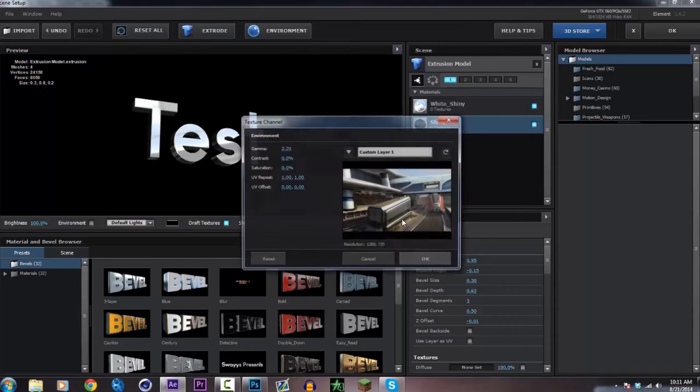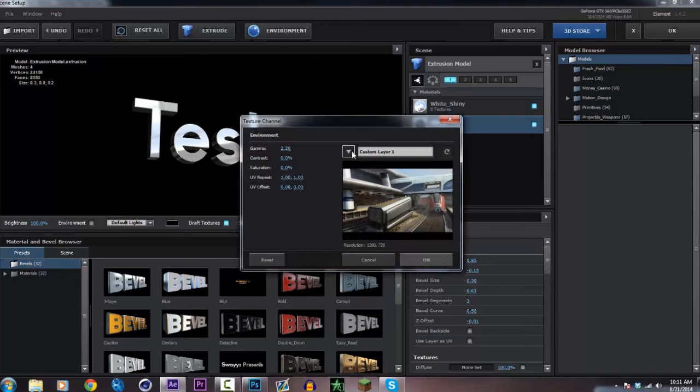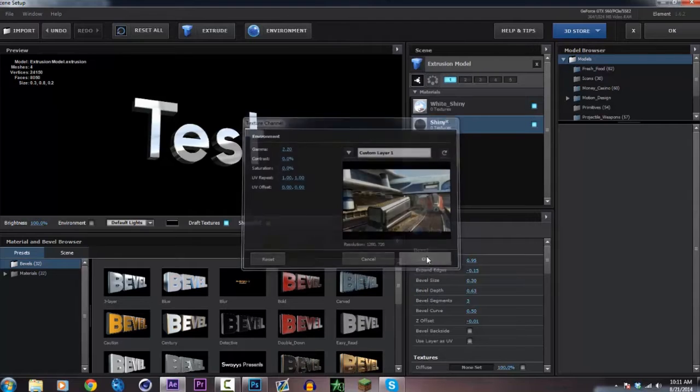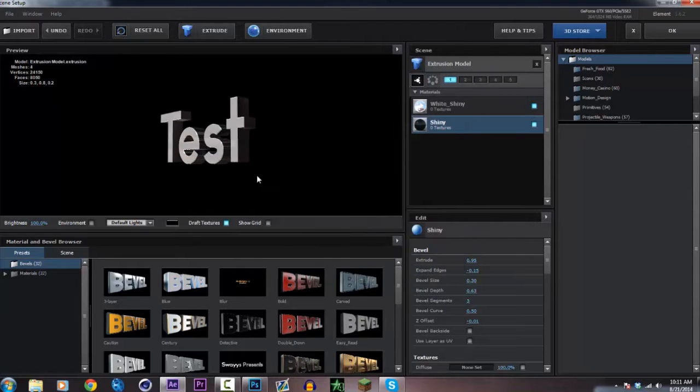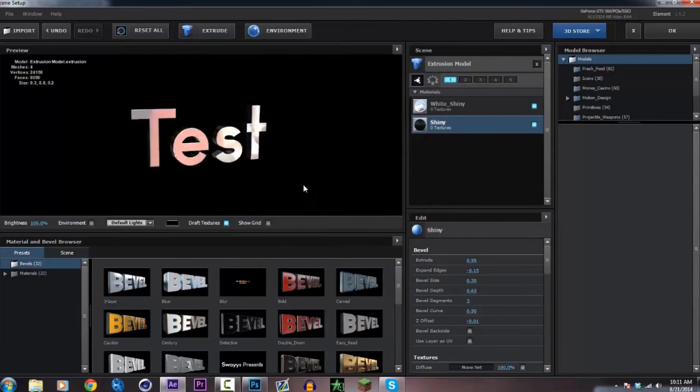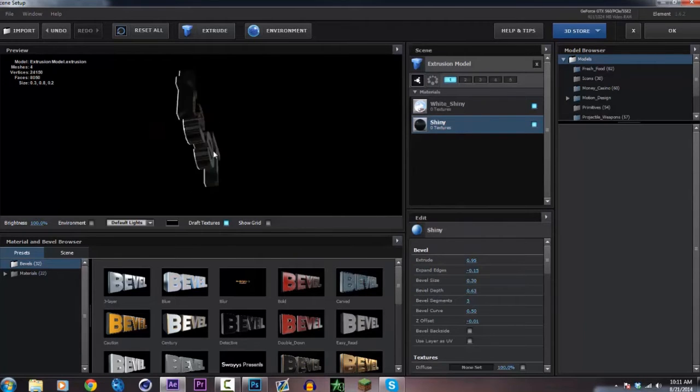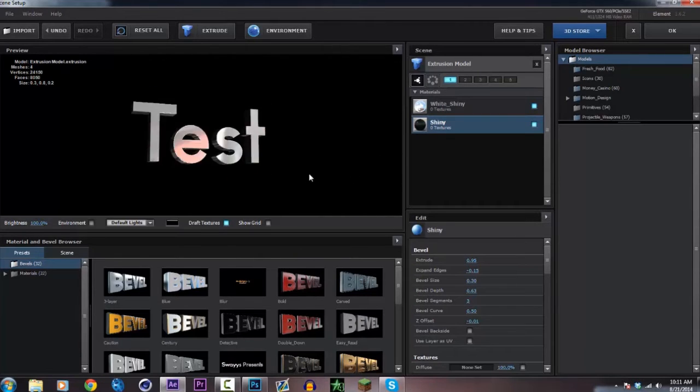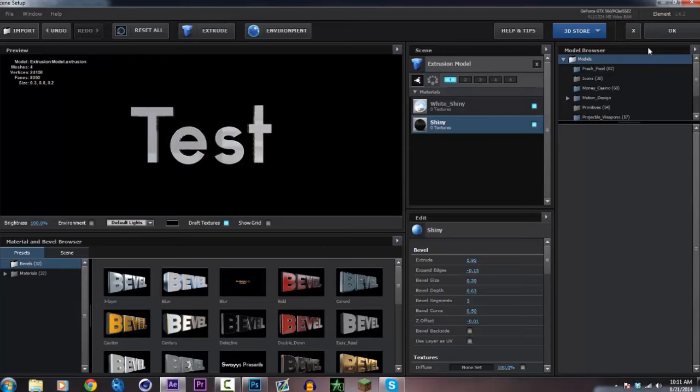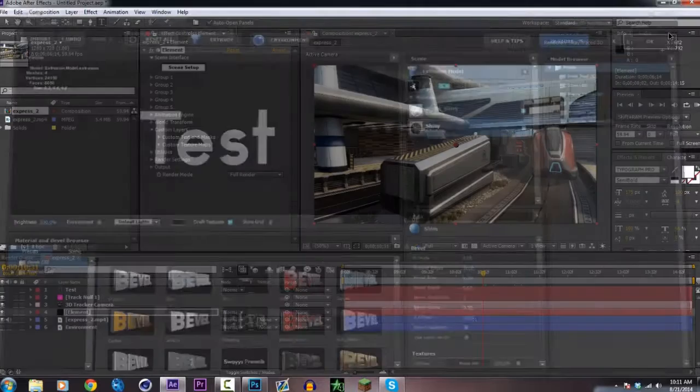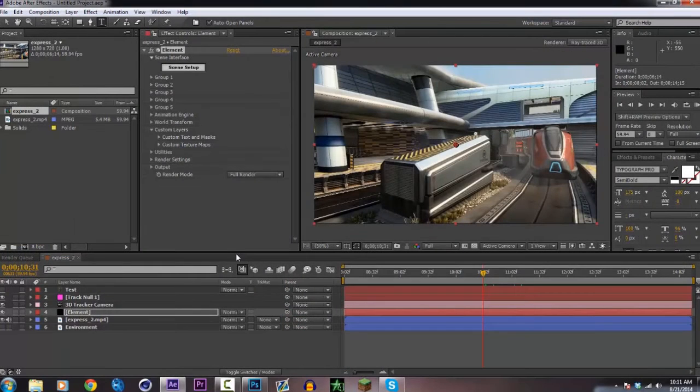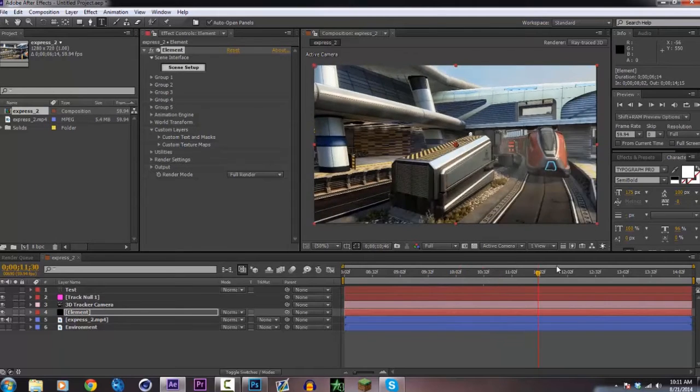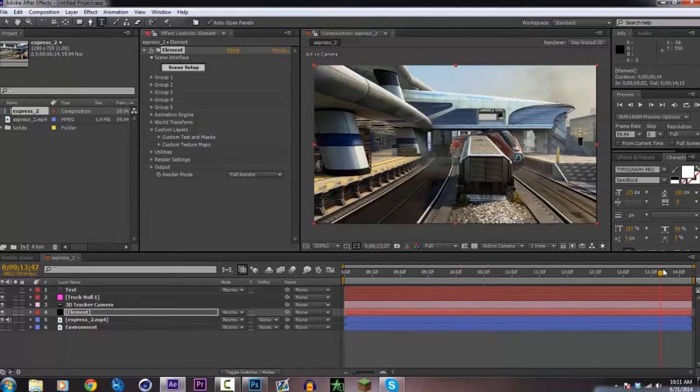Then go ahead and on your environment, click on the custom layer 1 where your cinematic is and it gives you that reflective text. It's really nice. So you're pretty much all done there. You can just click OK and you should be able to see your text somewhere on the screen.